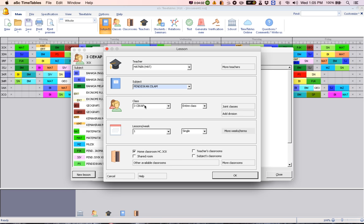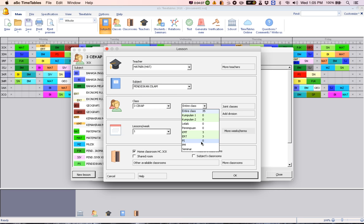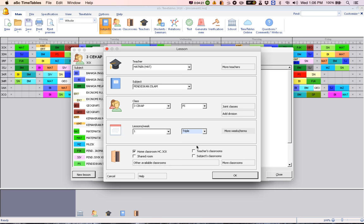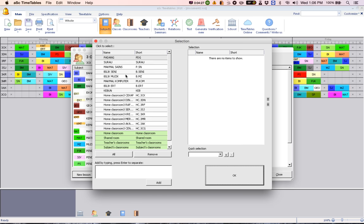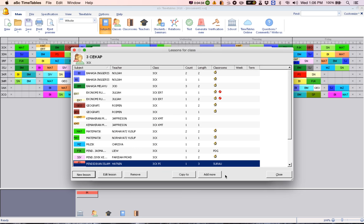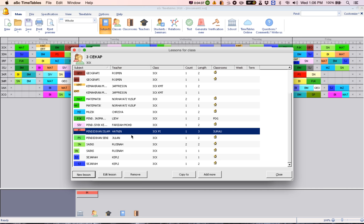And then here, choose the group that will be taking this particular subject. So in this case, it will be group PI. How many times a week? I have chosen one triple period. Where will the class take place? It will be taking place in the surah. Click OK. So now you have done for Pendidikan Islam.